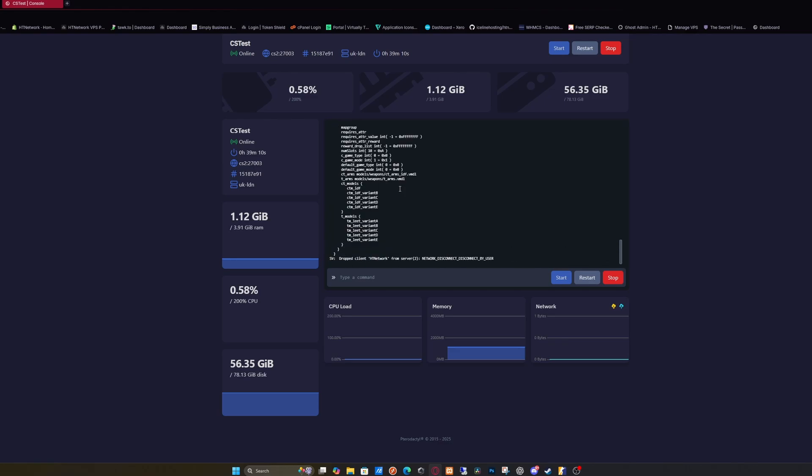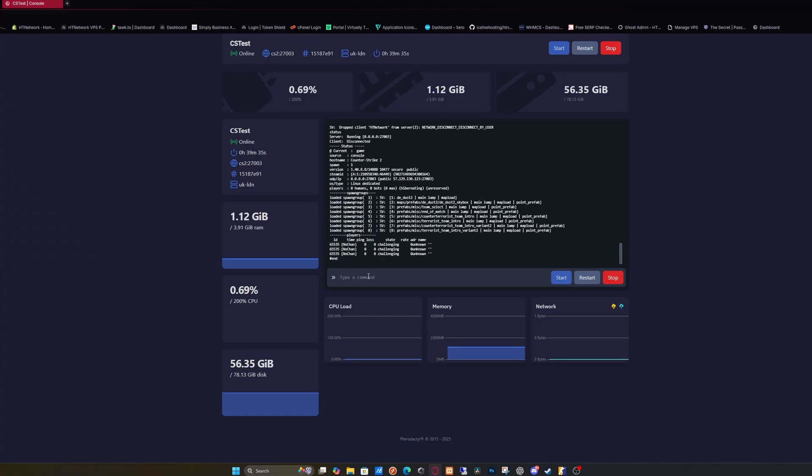To connect, it's simple and straightforward. First, grab your IP and port by going into the console and typing status as a command, then press enter. It'll give you the server status with your public IP and port. Copy that.